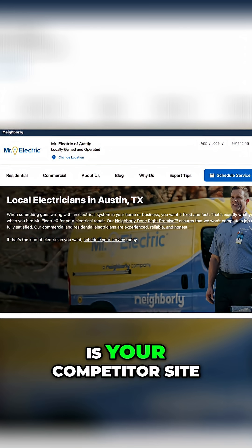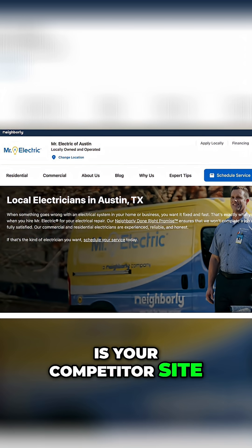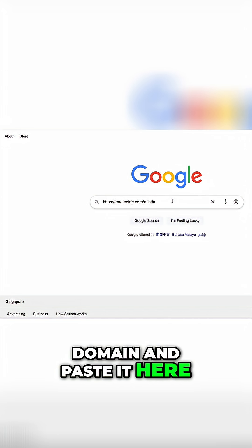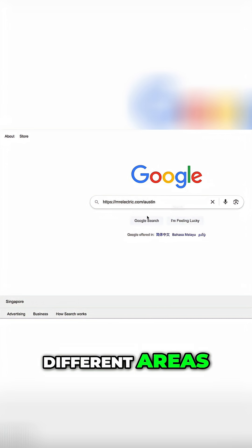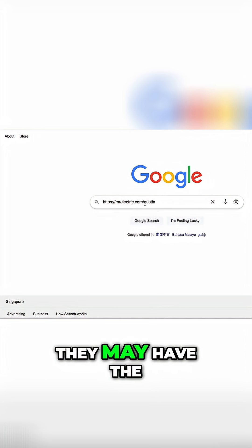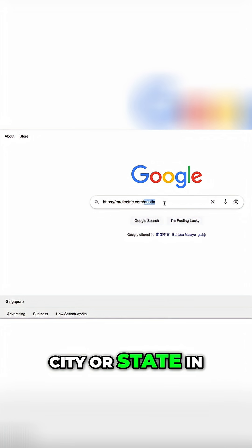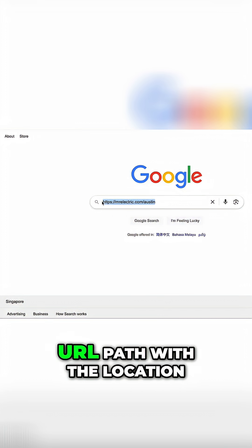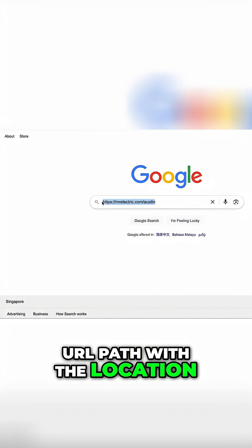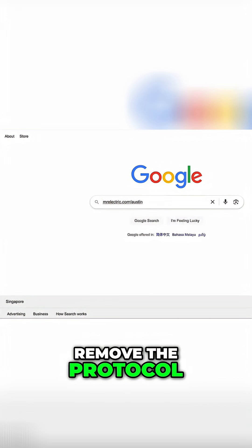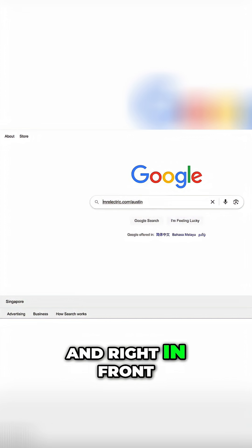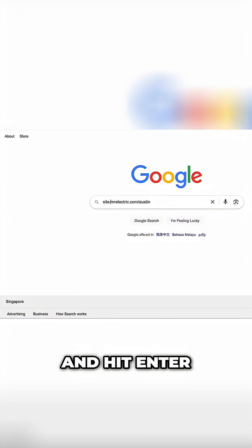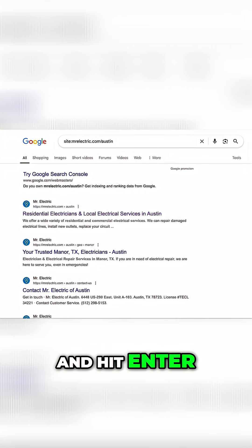Let's say that this is your competitor's site. You want to copy its domain and paste it here. If the company serves different areas, they may have the city or state in the URL, so you want to make sure to copy the URL path with the location. Then remove the protocol and right in front of the URL, type 'site:' and hit enter.